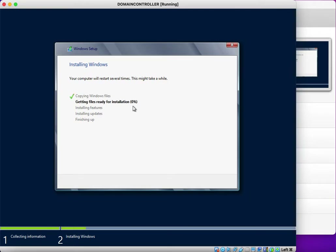Once the installation finishes, we need to configure this server as a domain controller so we will have Active Directory in place. With Active Directory we can create multiple user accounts, monitor those accounts, permit them to access file servers, applications, and web applications, and also configure group policies.